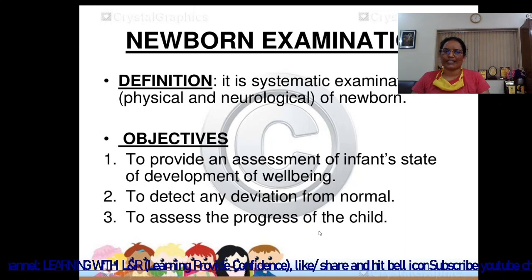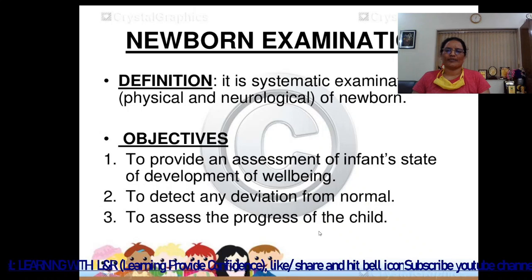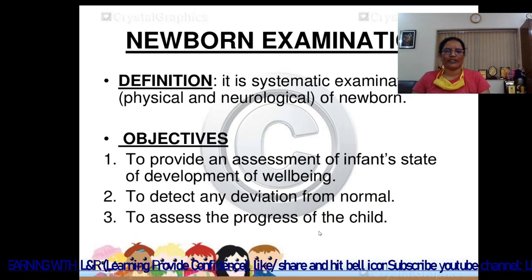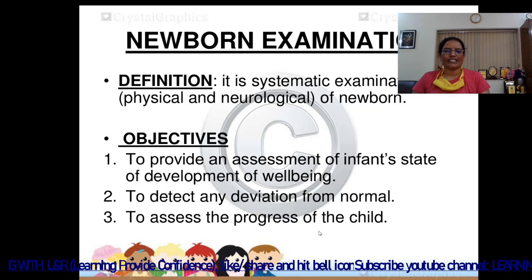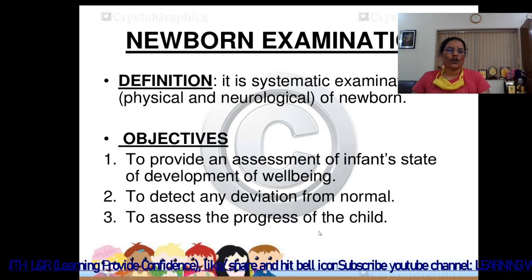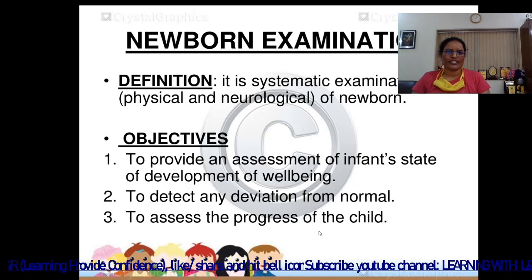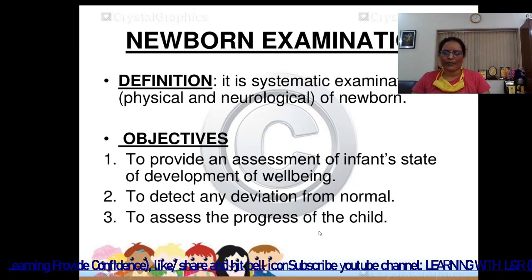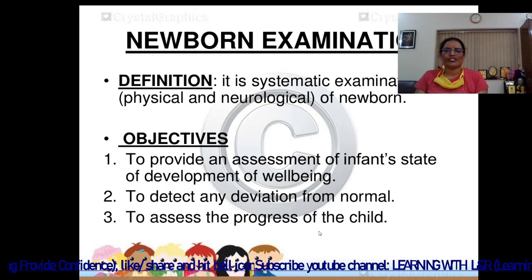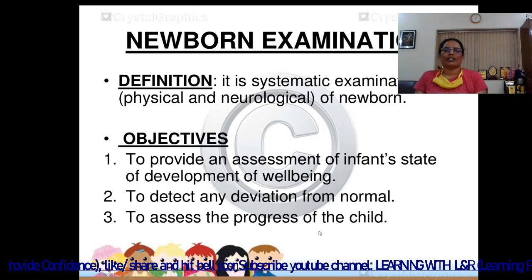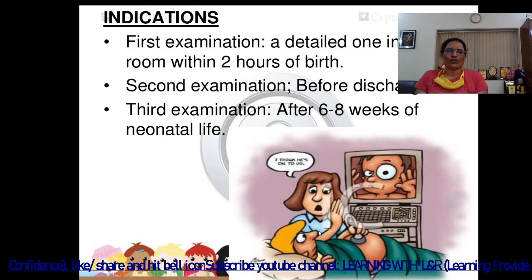The main objectives of newborn examination are: first, to provide an assessment of the infant's state of development and well-being; and second, to detect any deviation from normal or to assess the progress of the child. This examination helps us know about the health condition and nervous system condition of the child.